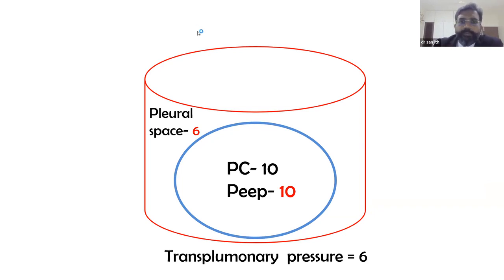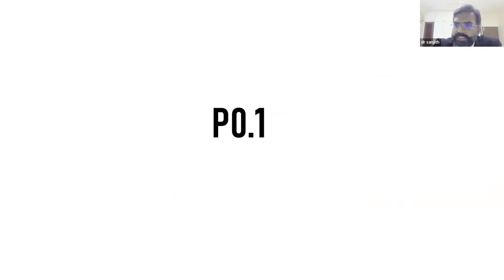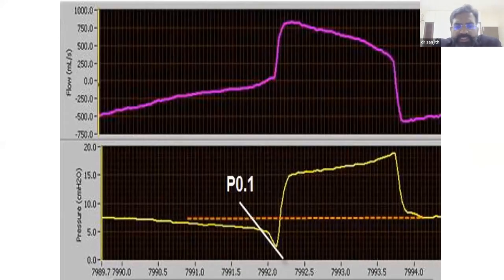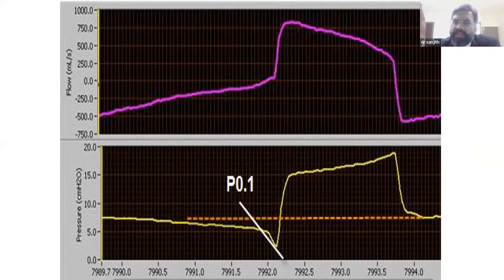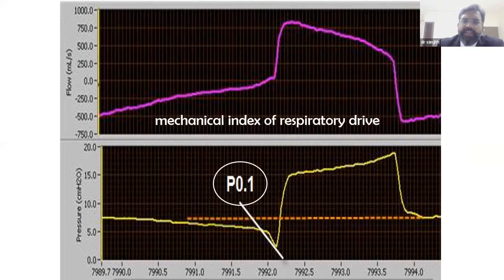Moving on to P0.1: after occluding all ventilator valves, the pressure drop in the first 100 milliseconds is measured — this slope is called P0.1. It is a mechanical index of respiratory drive, automatically calculated on all newer-generation ventilators. Normal P0.1 is −1 to −2 cmH₂O; values more negative than −6 indicate excessive workload and very high central drive.